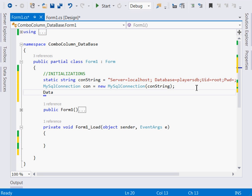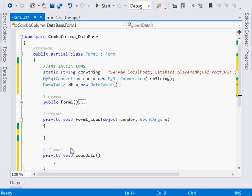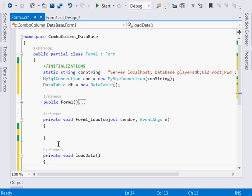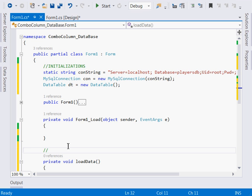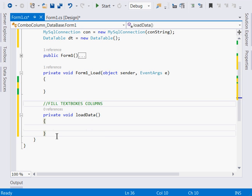The next thing is to declare and initialize a DataTable here. Say DataTable dt equal to new DataTable. After that, we create a private void method called LoadData. This method will connect to the database and load our data. It will fill the textbox columns — the ordinary columns — and separately we'll have another method that will fill the ComboBox column.